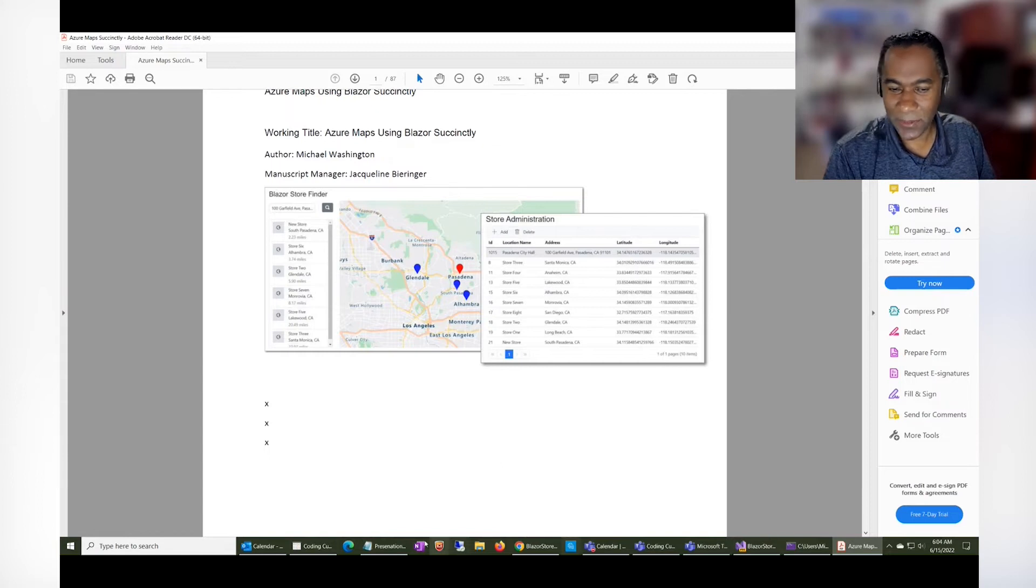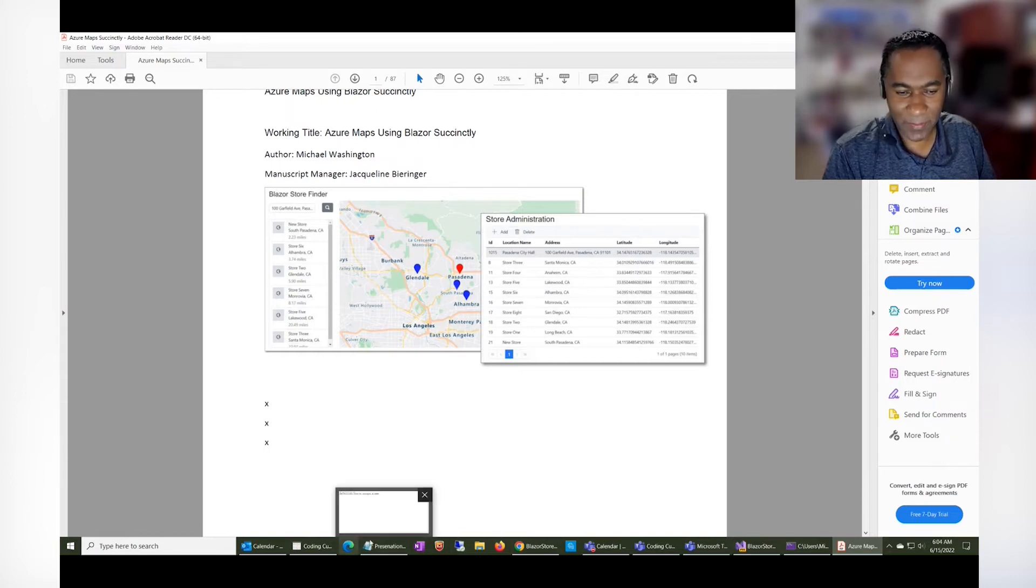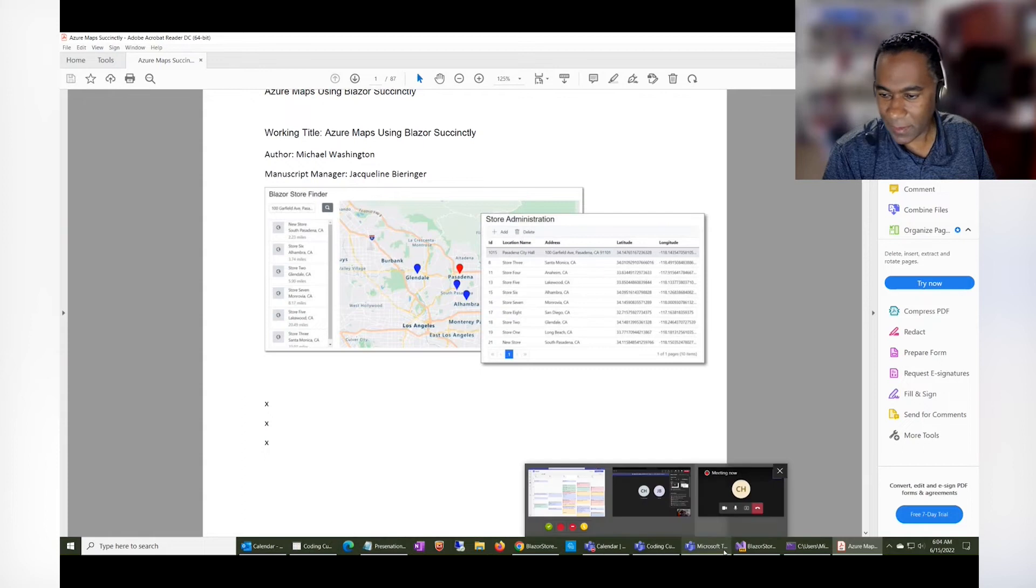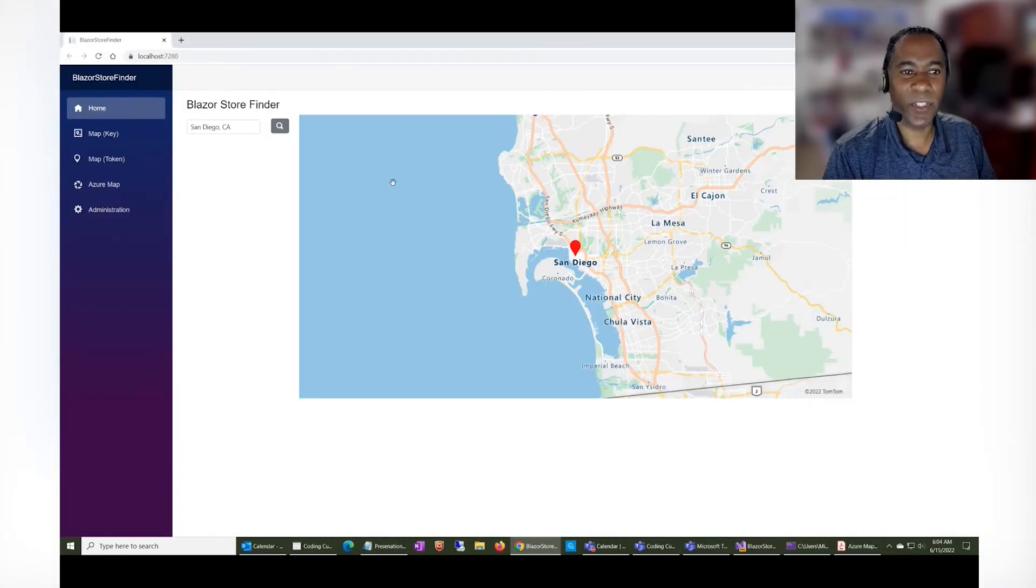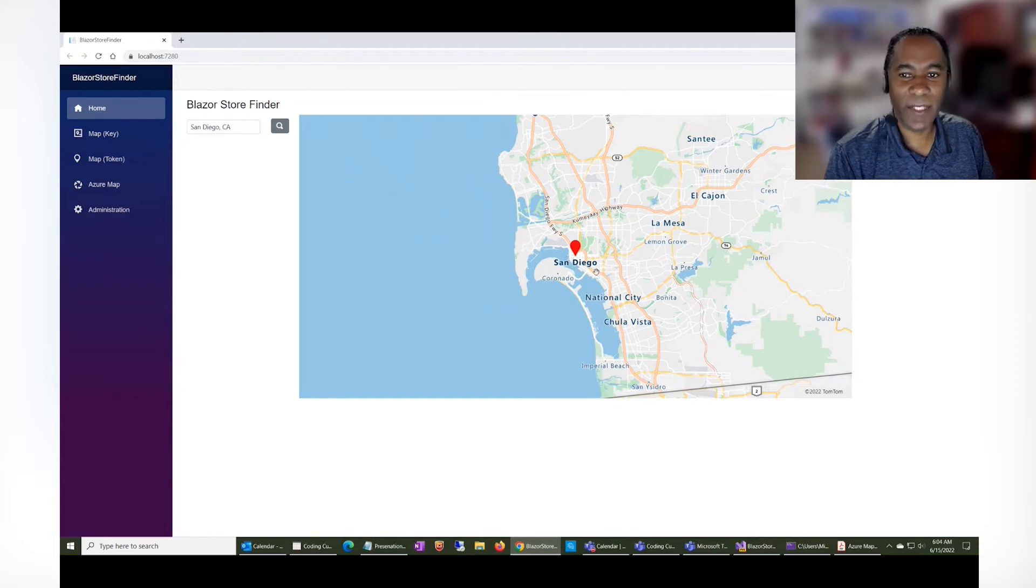Basically, here's the actual application. Let me go back to Chrome here. So essentially what the application is, it's a standard store finder.